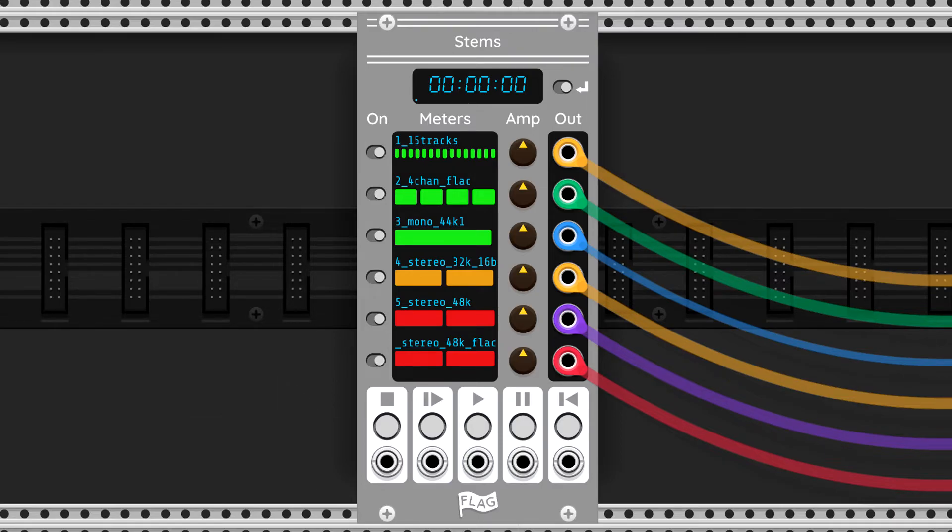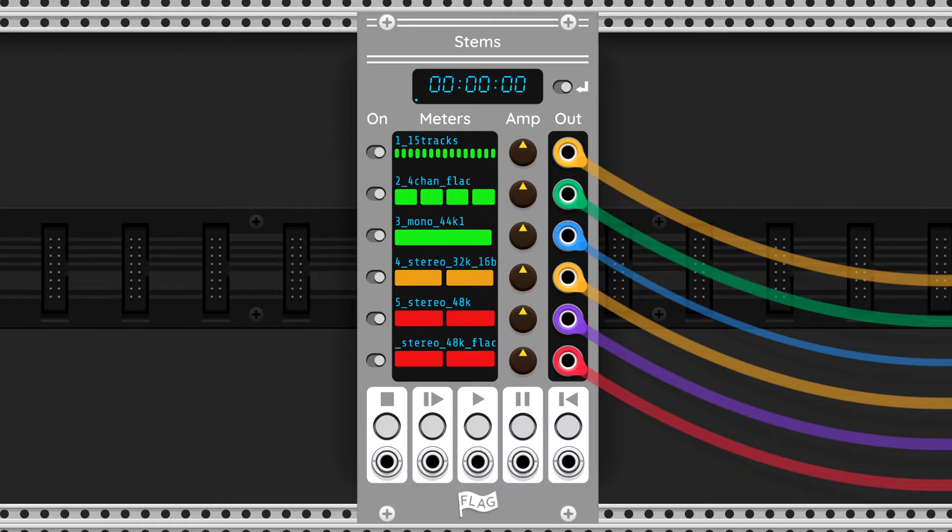Just like an ADAT player, all tracks play synchronized at the same time, so they start together and stop together. In other words, there's a single play head for all files.